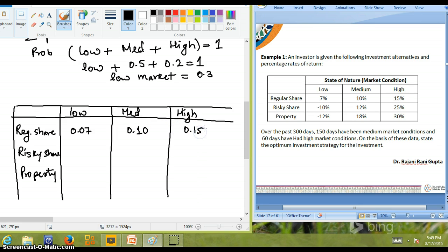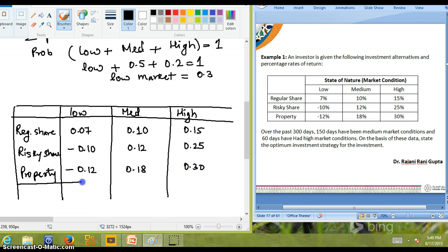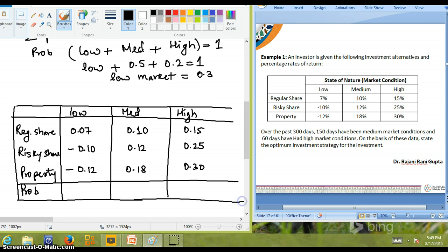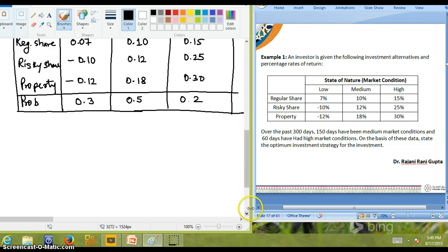We convert all percentages to decimals. For regular share: low = 0.07, medium = 0.10, high = 0.15. For risky share: low = −0.10 (note the negative sign), medium = 0.12, high = 0.25. For property: low = 0.12, medium = 0.18, high = 0.30. The probabilities are: low = 0.3, medium = 0.5, high = 0.2.